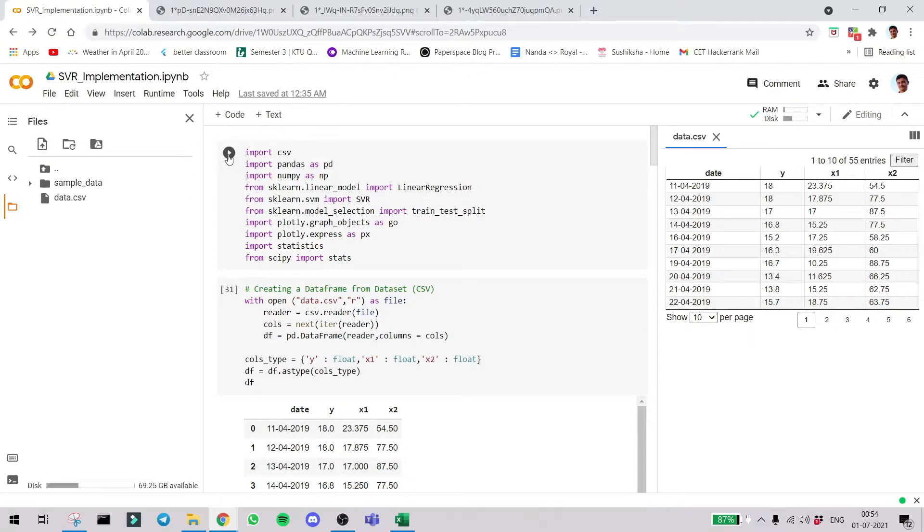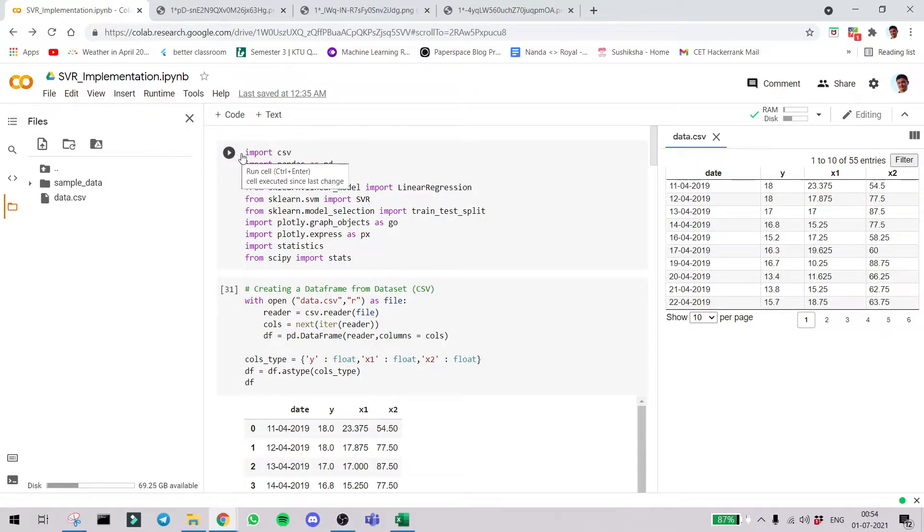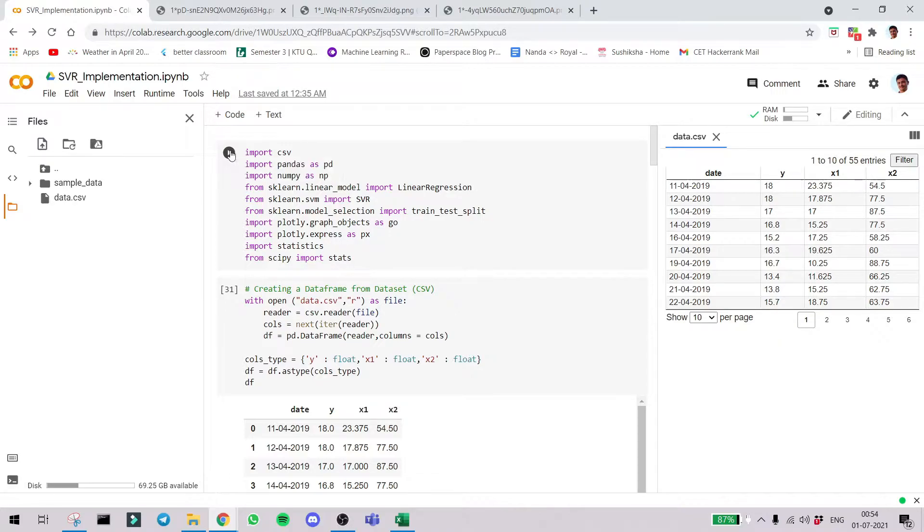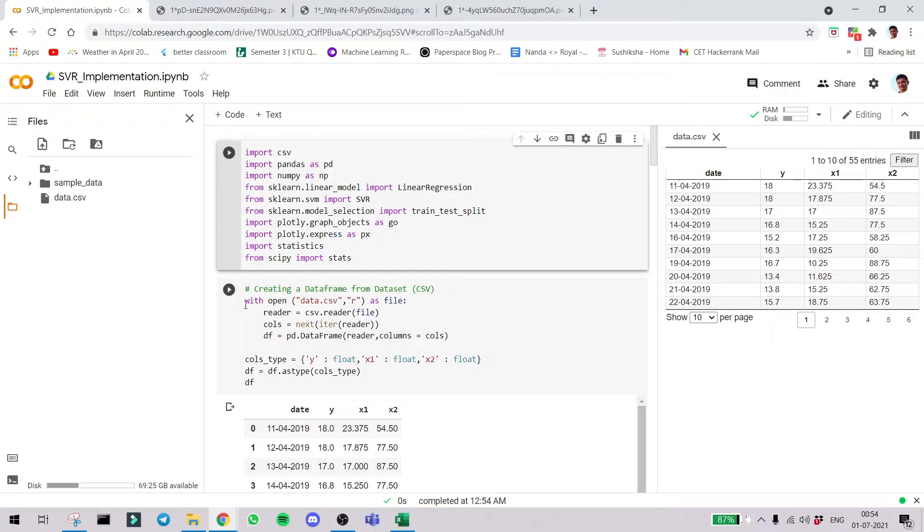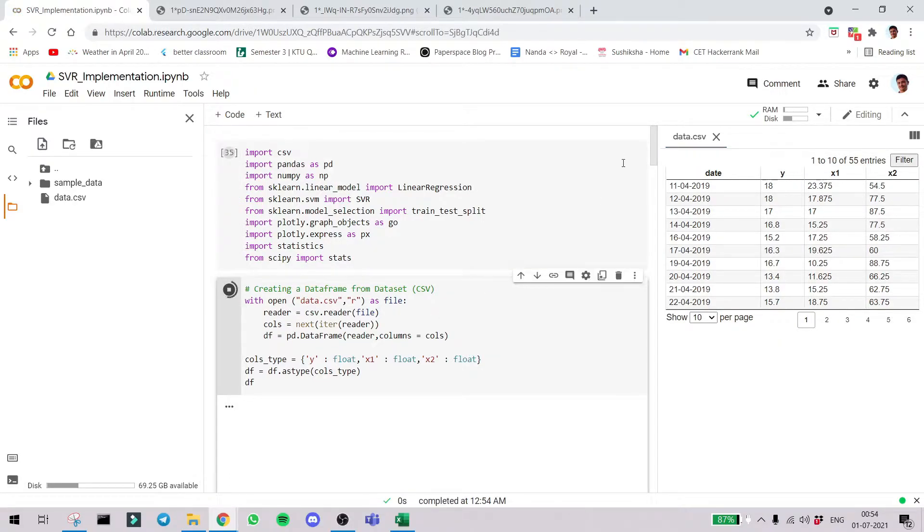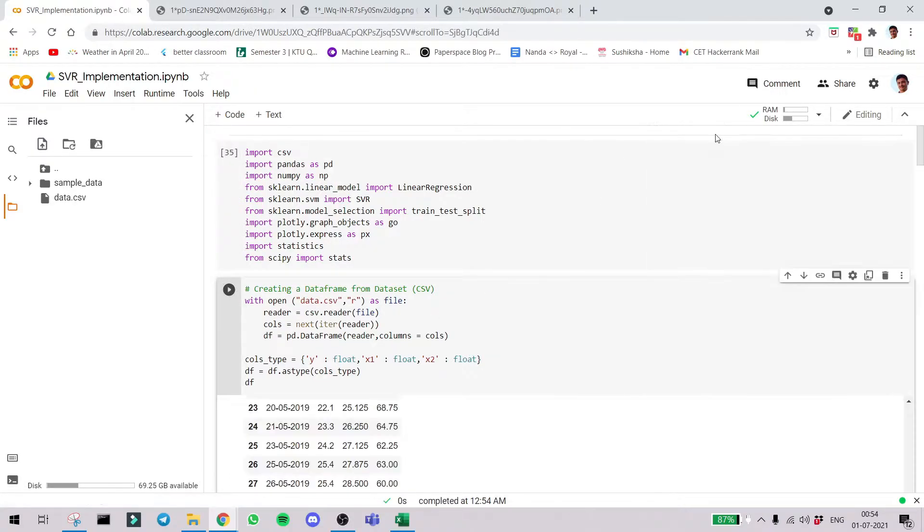It's just to show that the real data you might get may have features which you don't have to use. So it's just to portray how we deal with real-world data. First let's import the library which is csv, pandas, numpy, scikit-learn and plot libraries. Pandas and numpy play a great role in pre-processing of the data.